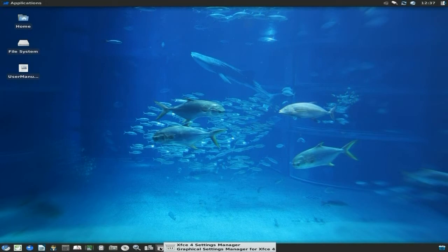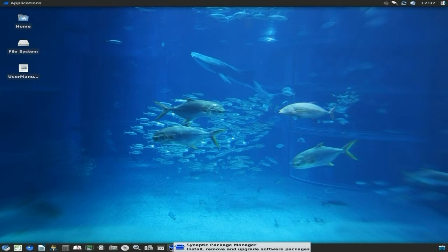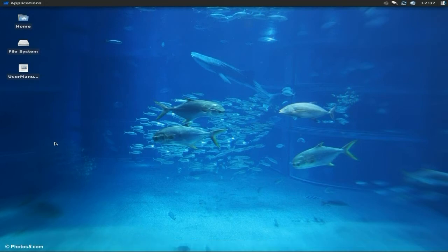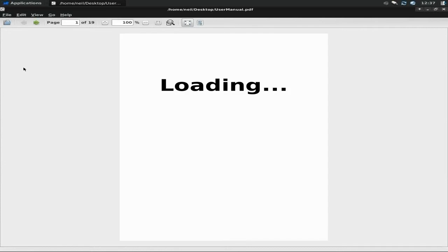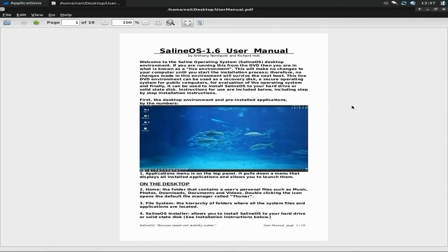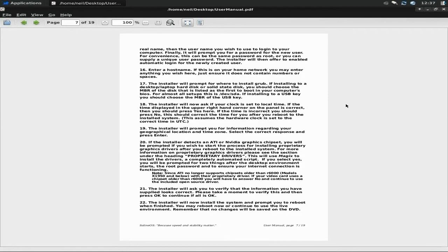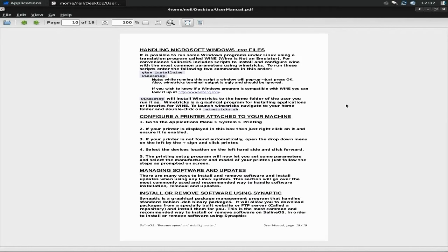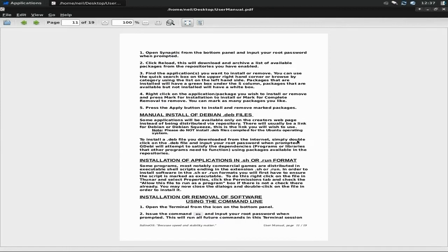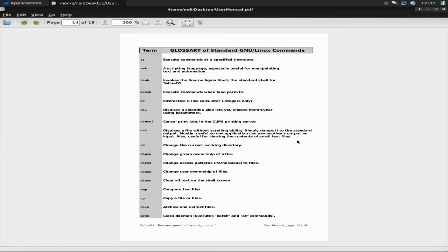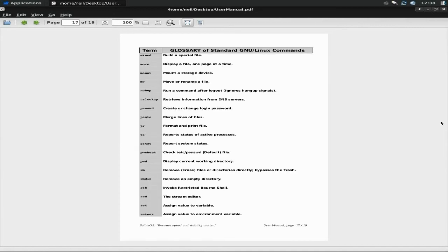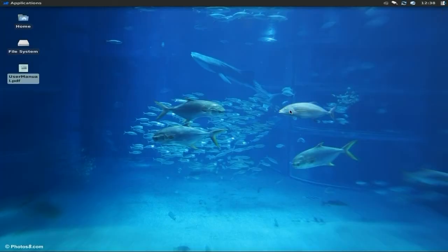You've got your settings manager for XFCE 4, Synaptic package manager for installing all your stuff, and your terminal. First I'm going to show you the user menu which is on the desktop. If we double click it, up he comes. There's 19 pages in PDF and it tells you everything you need to know, how to use it, install it, how to do certain things, handle Microsoft Windows exe files, tells you what codes to put in, how to set up your Wine installation, stuff like that, installing software from Synaptic. There's a glossary here as well. You can read it all in the live CD because it is live as well, but this is an installed system.